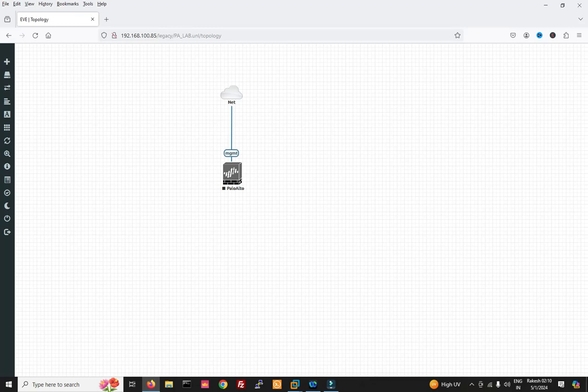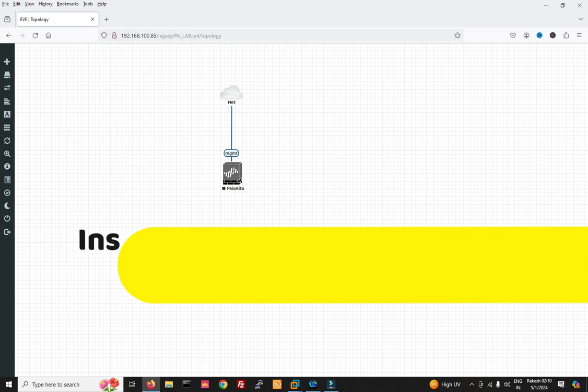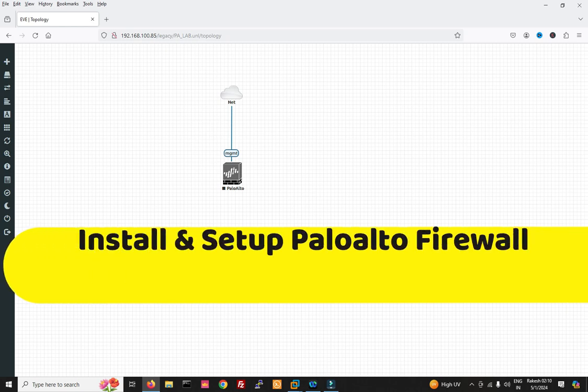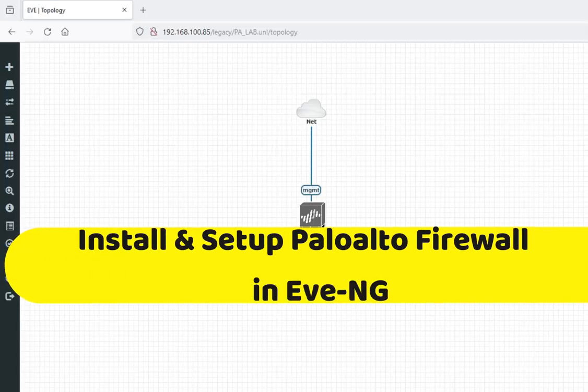Hello friends, welcome to my YouTube channel TechNetGuide. In this video I am going to show you how to install and set up Palo Alto Firewall in UNG.